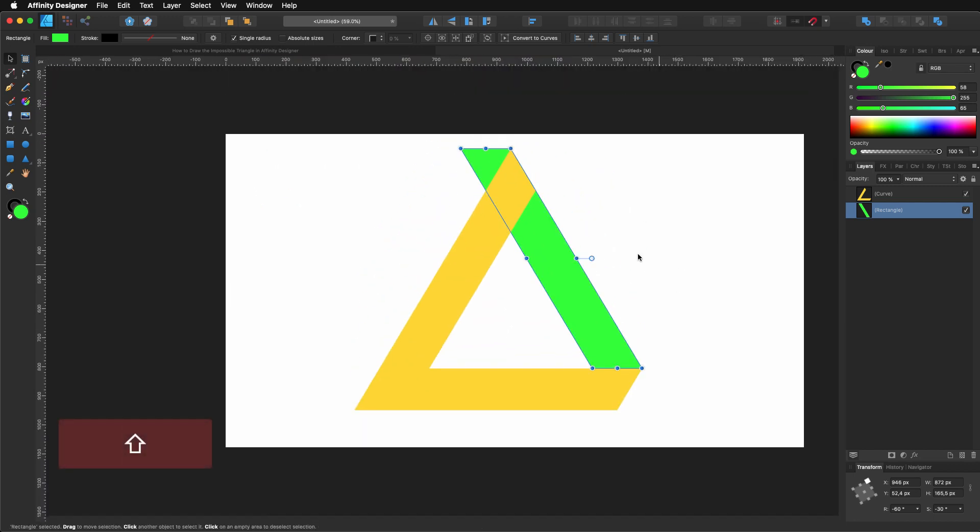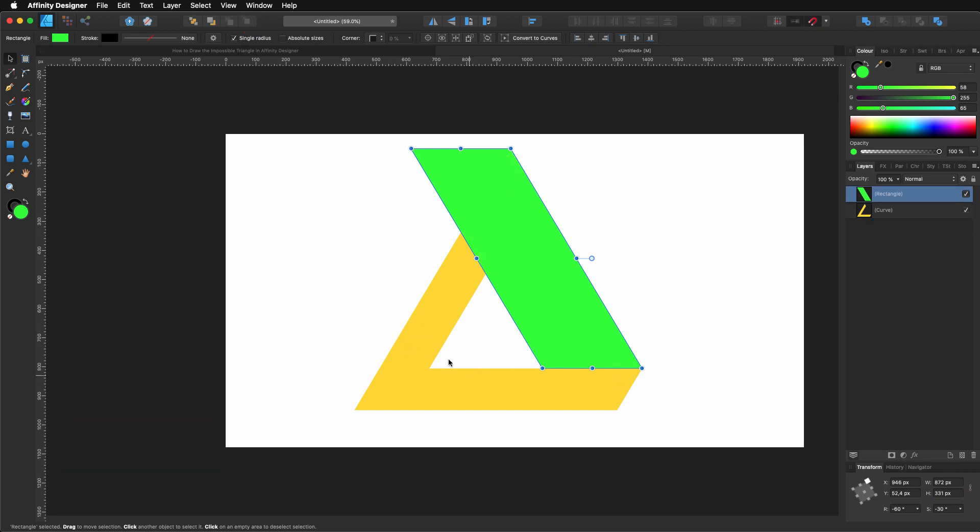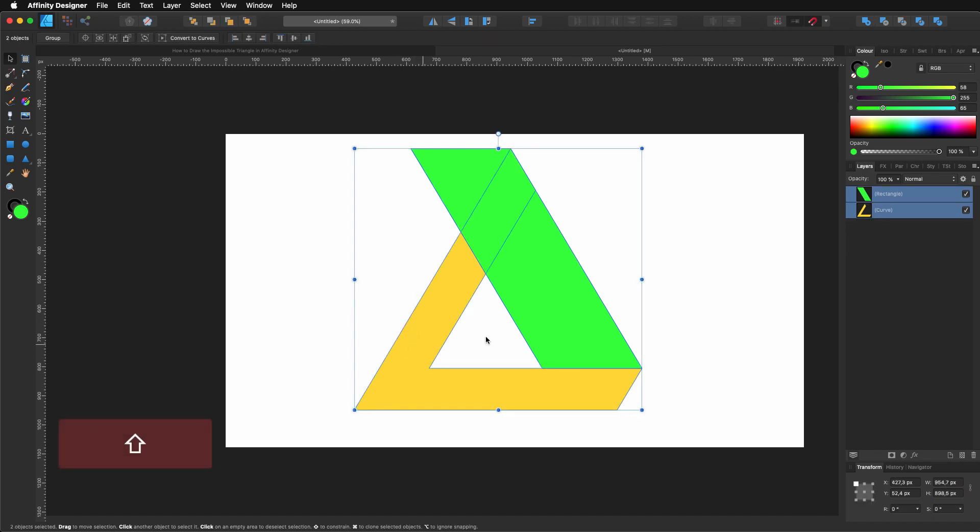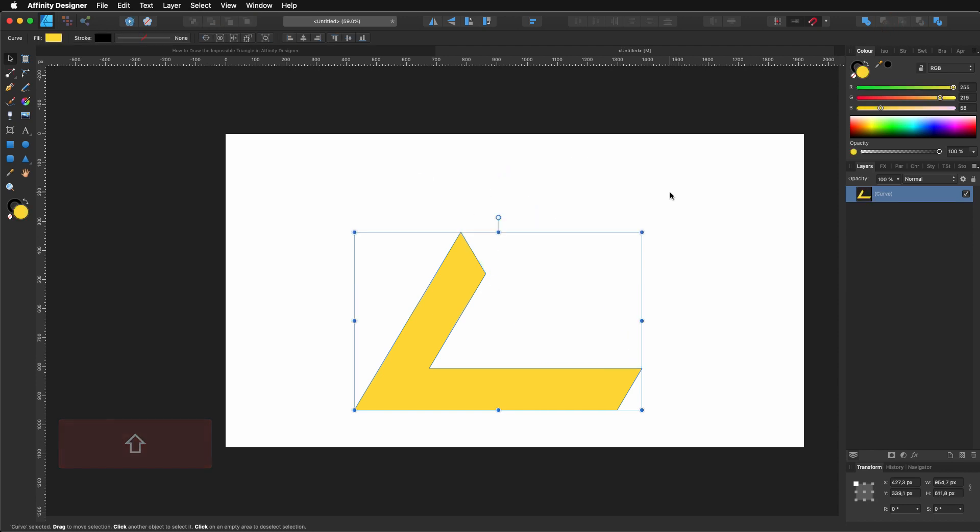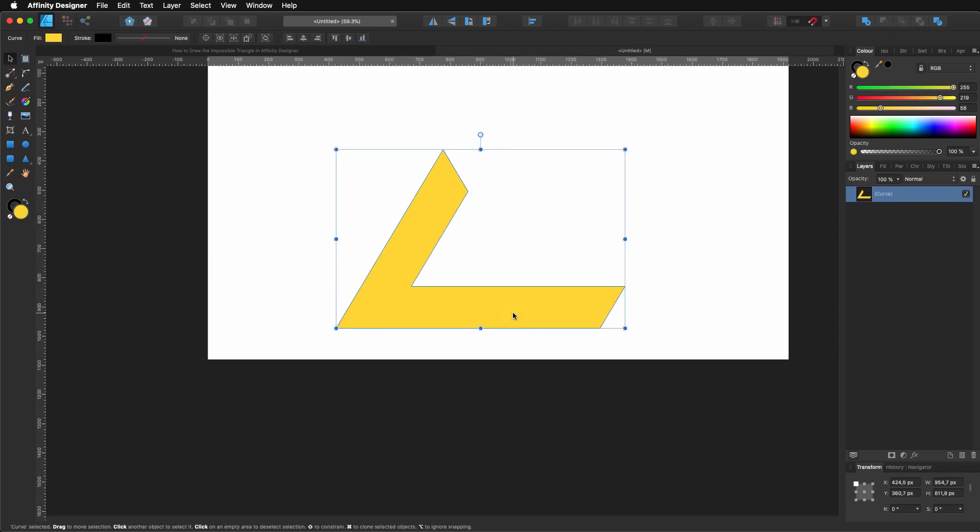So now what I'm going to do is I'm going to make it higher. So I'm going to my Transform tab and where I get the height, I'm going to multiply by two. So I make it twice and then I'm going to send it to the top and then select everything, go to geometry and subtract. Now that we have this shape...